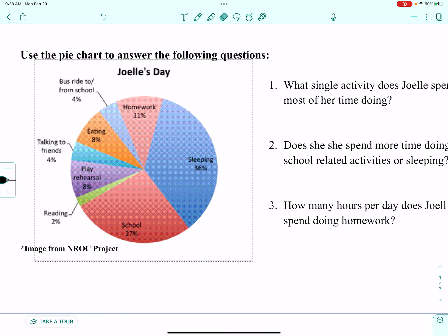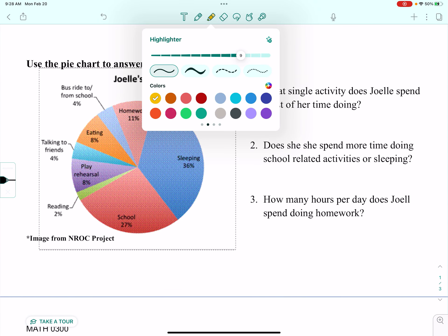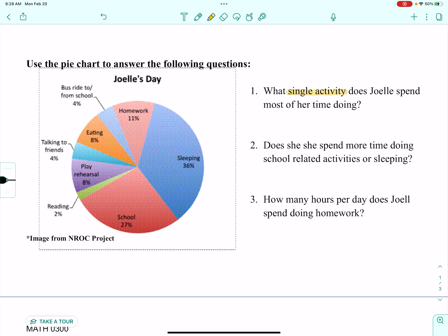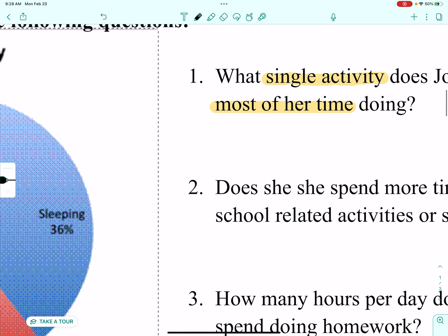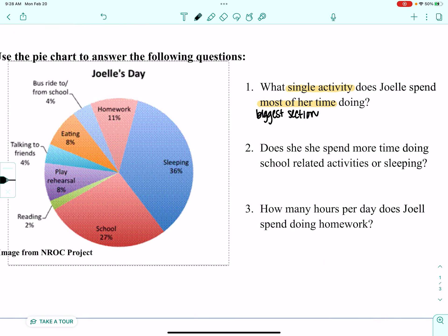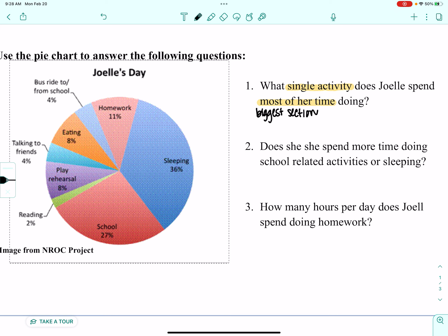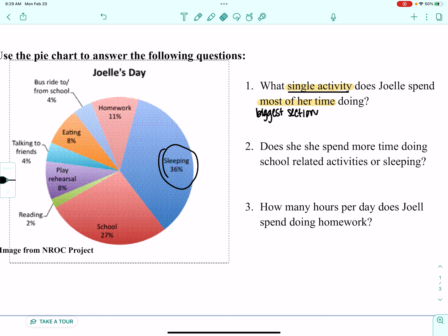We have questions about Joelle's day and we're going to use this pie chart — the circle graph — to help us answer them. The first question asks: what single activity does Joelle spend most of her time doing? Most of her time means I want the biggest section, and it said single activity so I can't add up multiple ones. It very much appears like Joelle spends most of her time throughout the day sleeping.